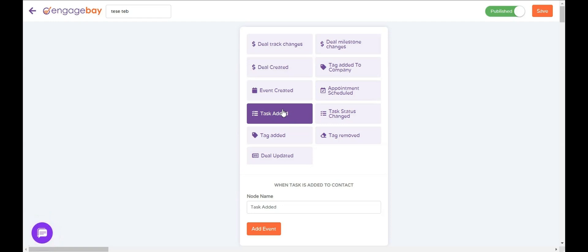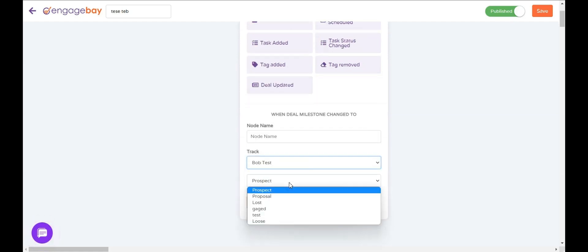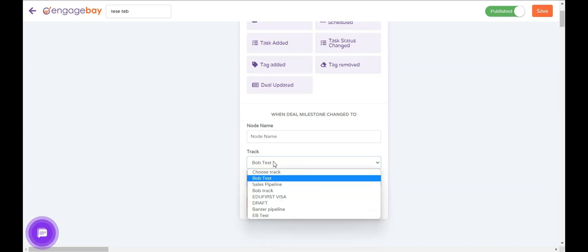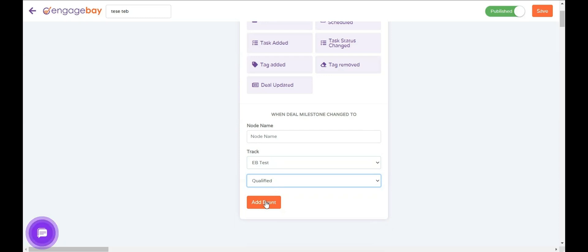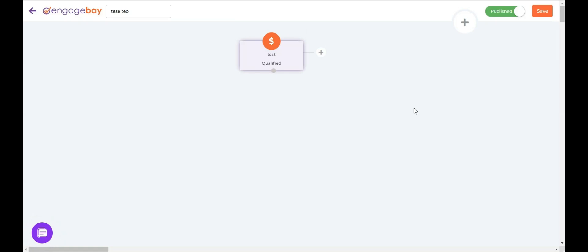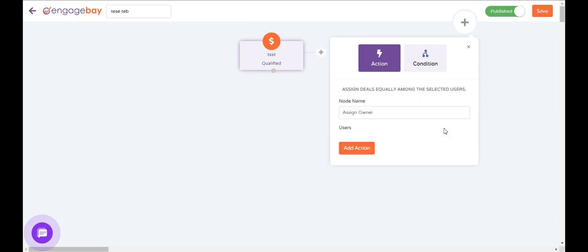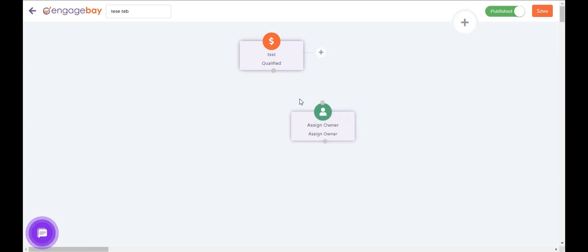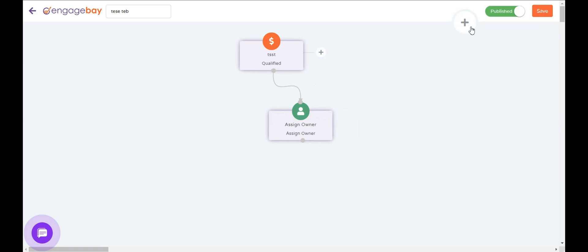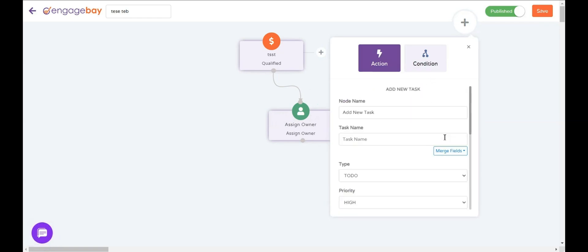Let's say you have a multi-level sales team and you want to assign all new leads to your level 1 sales guys, but once the milestone changes to 'Qualified', you want to assign it to your best sales person. You can choose the trigger 'Deal Milestone Changes' — when it changes from 'Interested' to 'Qualified' — to trigger an automation. For the action, you can go to 'Assign Owner' and choose, for example, Andy as the best sales person to assign all qualified leads to. As a next step, you can create a task for Andy to call the contact.